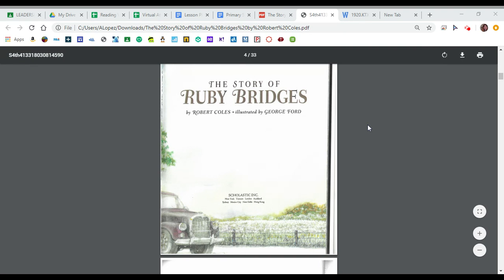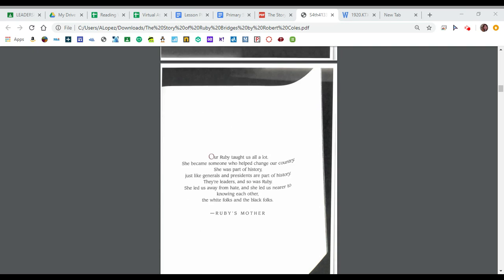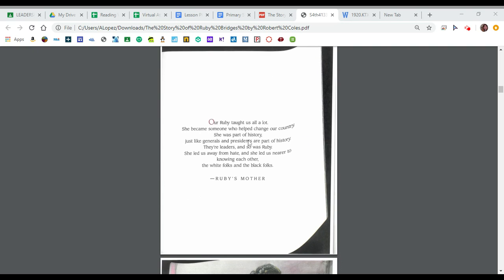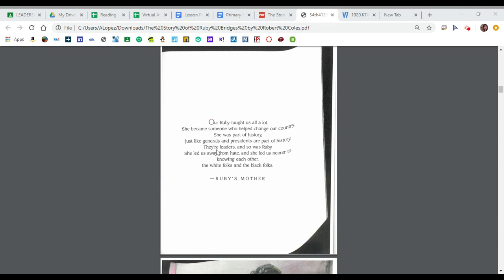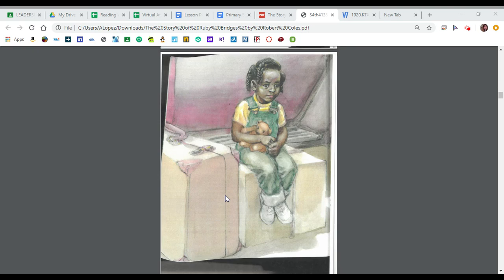The Story of Ruby Bridges. This is what we call the title page. Our Ruby taught us all a lot. She became someone who helped change our country. She was part of history just like generals and presidents are part of history. They're leaders and so was Ruby. She led us away from hate and she led us nearer to knowing each other. The white folks and the black folks. Ruby's mother. That was a note from Ruby's mom.